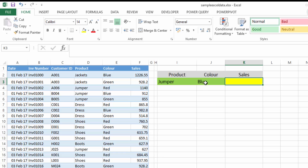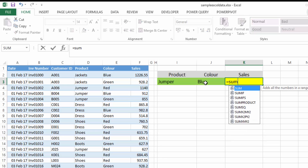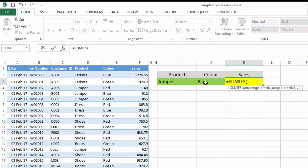So you want to be able to look up two conditions. Well, the SUM won't do it and the SUMIF won't do it, so we need to use the SUMIFS. So we can select SUMIFS and we see our screen tip here.